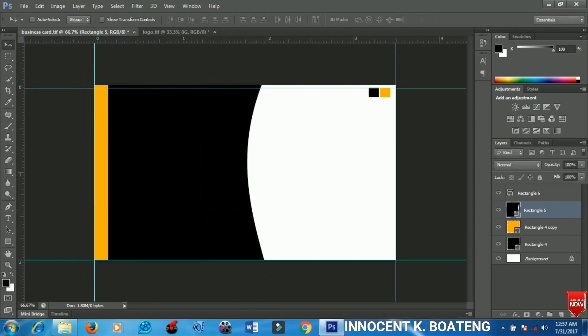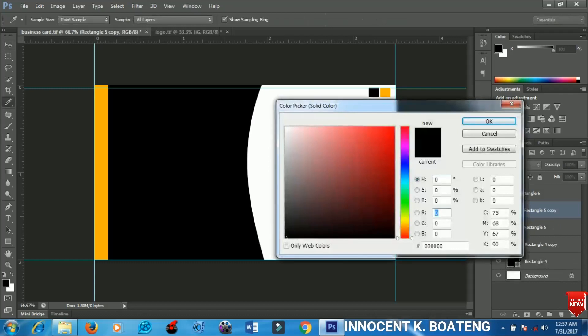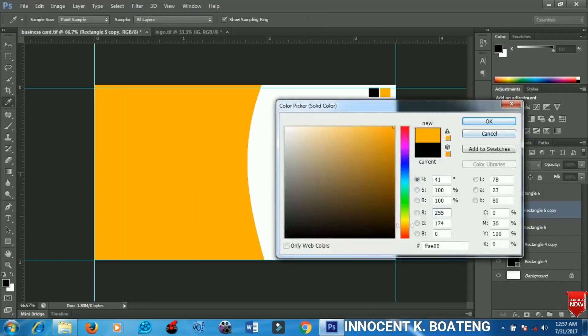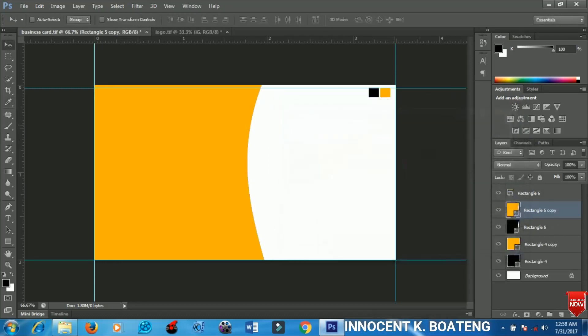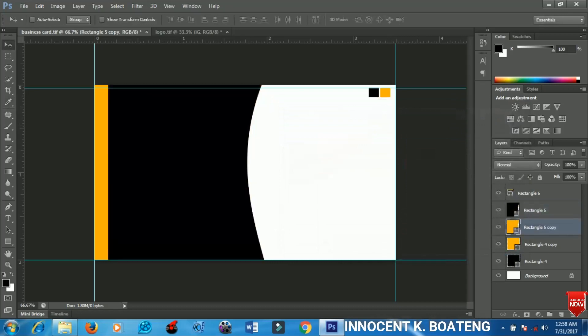Next I'm going to make a copy of the rectangle I just edited, so I'll press Ctrl+T on my keyboard and change the color to yellow. I'm going to place my yellow rectangle beneath my black rectangle and use my arrow key on my keyboard to drag it to the right side a bit.